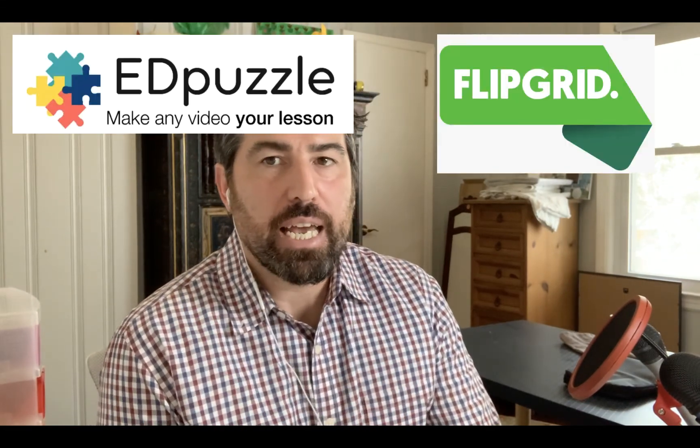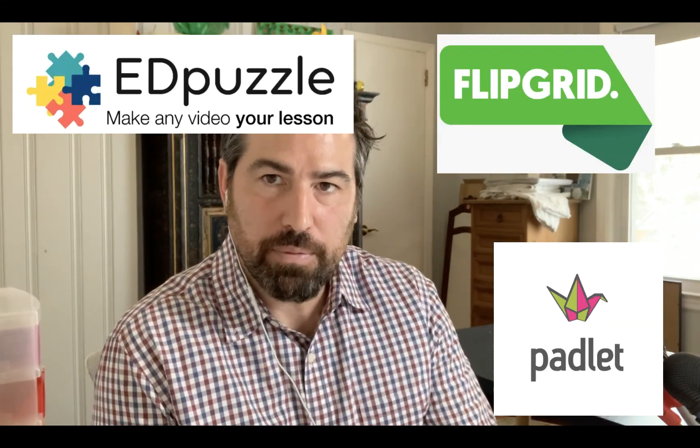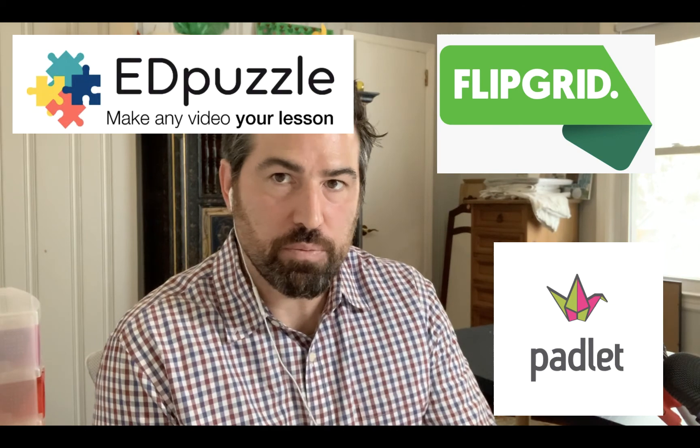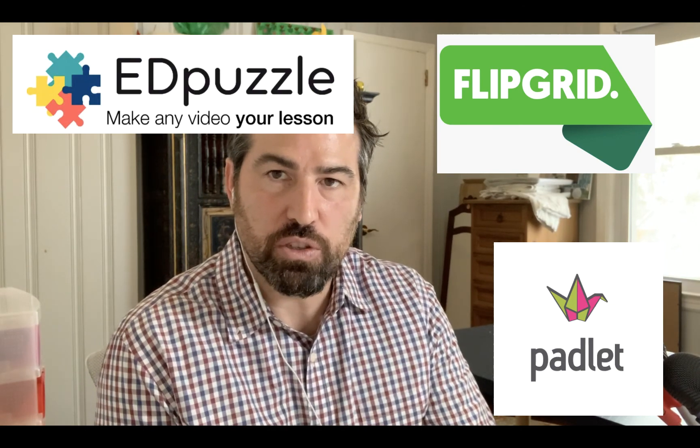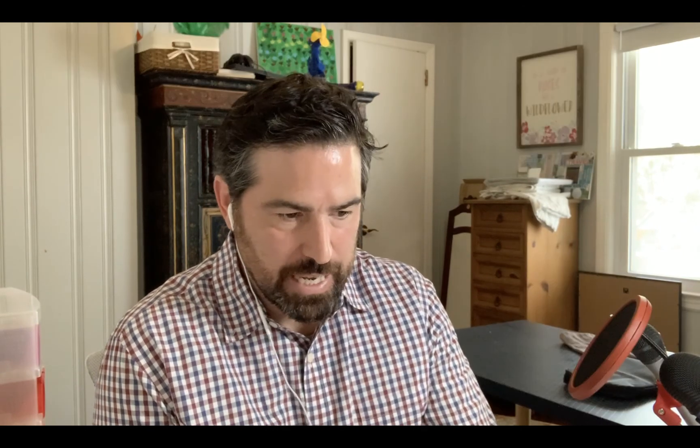In this initial series we're going to preview Edpuzzle, Flipgrid, and Padlet. These are proven apps that teachers have used extensively, and their main features are that they're collaborative and interactive, which is a great tool to have with distance learning.